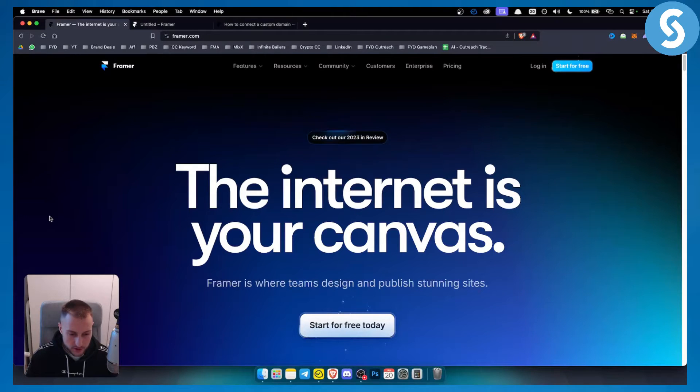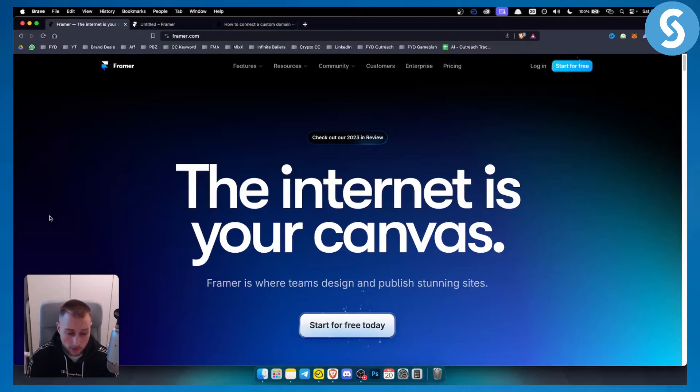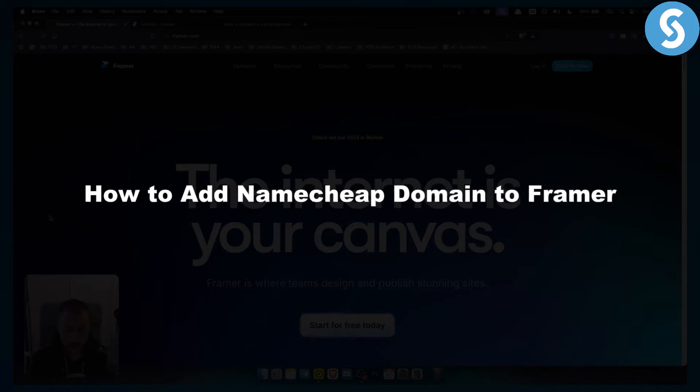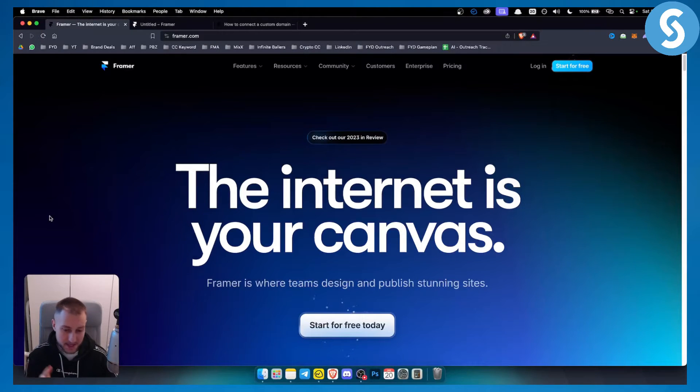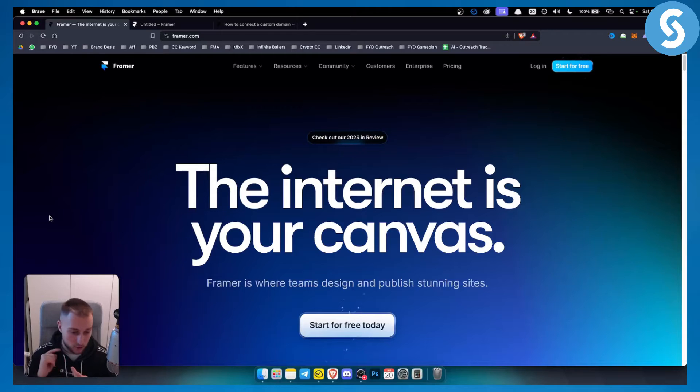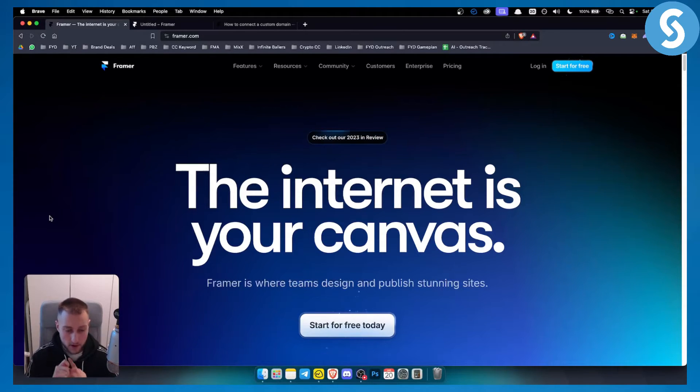Hello everyone, welcome to another video on Framer. Today, in this video, I will show you how to add Namecheap domain to Framer. Also, this can be applied to GoDaddy as well, to any hosting out there. It's very simple. So let's get started.